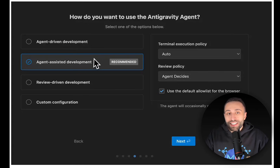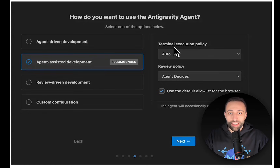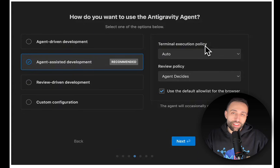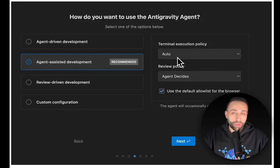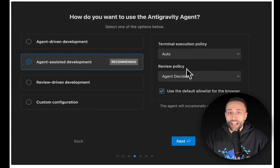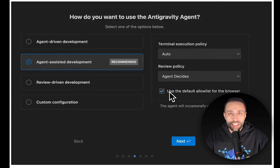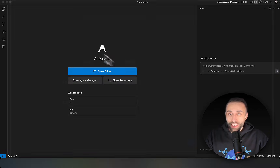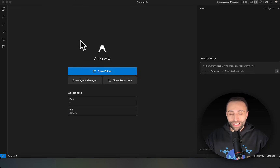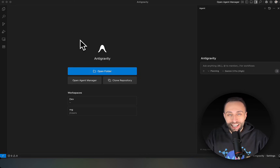When you click any preference, you get additional settings on the right side, including the terminal execution policy: whether you want the model or AI agent to run code in your terminal — yes, no, or auto, meaning the agent decides by itself when and how to run. After successful authentication with your Gmail account, you can start Antigravity for free.